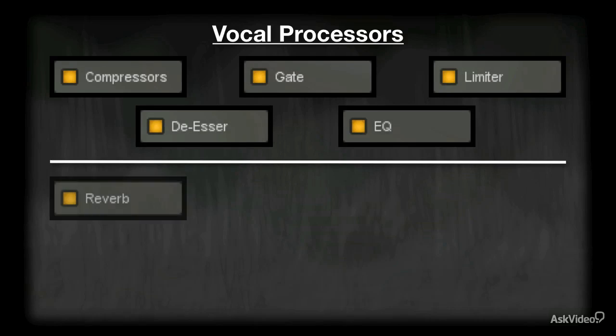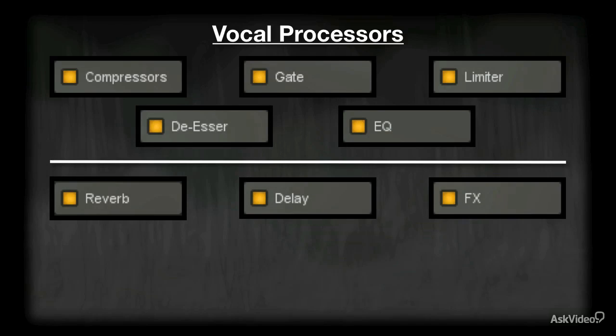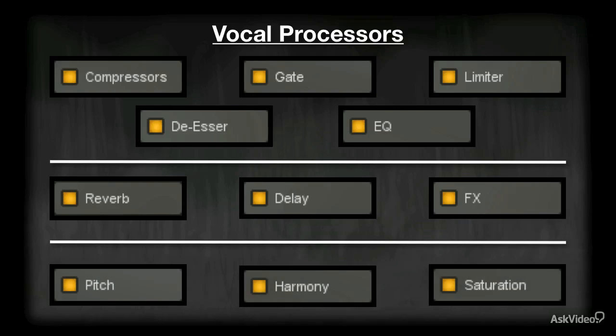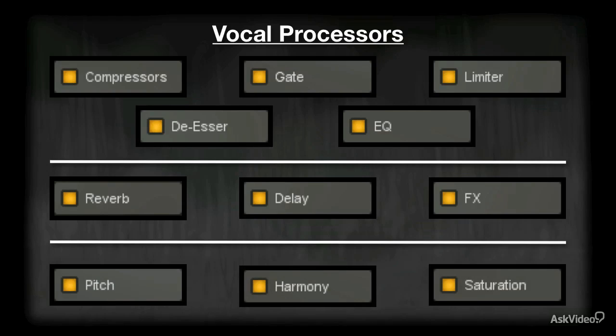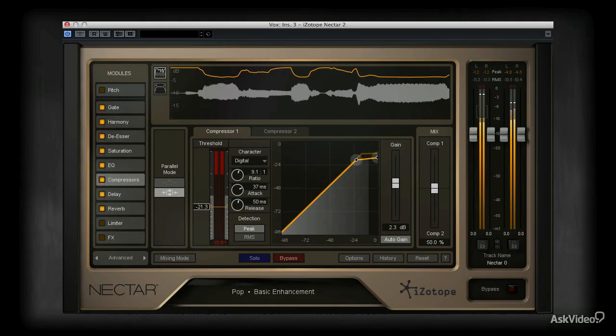A killer sounding reverb is critical, and you may need delay and other various effects processors. Pitch correction is also a must, and harmony and saturation will add depth and character to any voice. Well, the Nectar 2 vocal production suite from iZotope comes with all those processors and more.